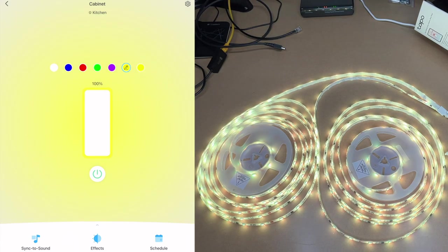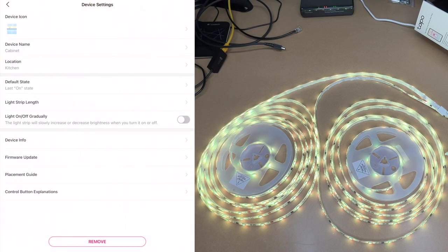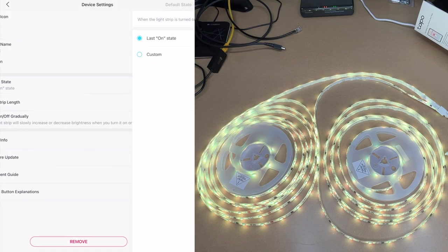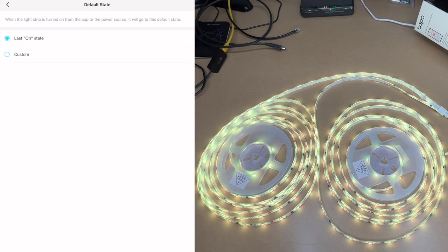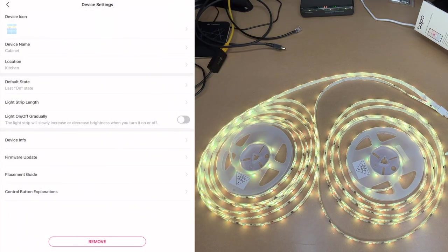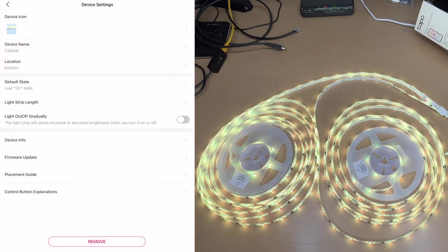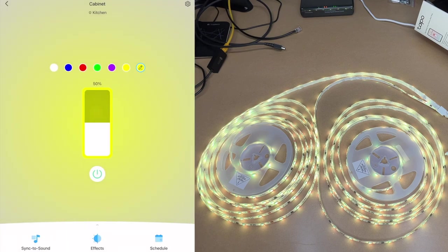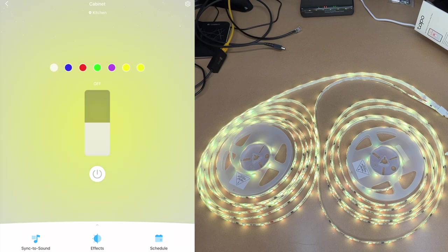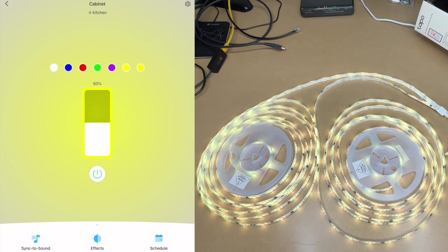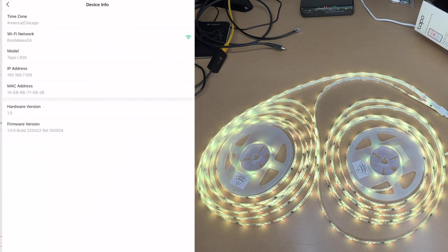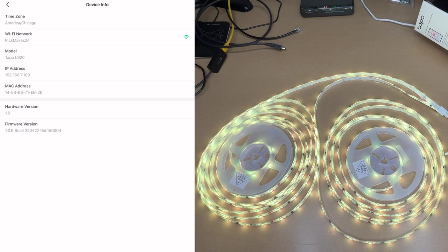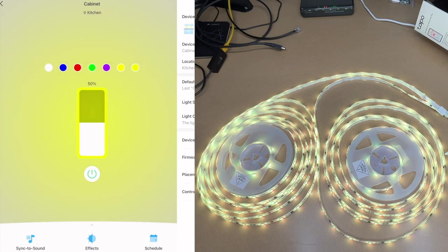Let's go up to the gear in the upper right for the settings. Here we can change the settings like the icon, the name and location. Here's default state is on. It says when light strip is turned on from the app or power source it will go to this default state. It's currently set to last on state, so if you have this on a wall switch and you turn this off with the wall switch and turn it back on, it will turn back on to the last state it was on. So that's very handy. Here we have light strip length so you can change that if you cut your strip down. Here's light on/off gradually, so this will tell it to turn on and off with a fade. I'll go back to the main screen, I'll hit the power button. Now you can see them fading off. Tap it again, they're fading to turn on. I'm going to turn that off for now. We have device info that has our IP address and firmware, firmware update, placement guide and control button explanations.